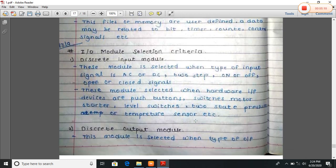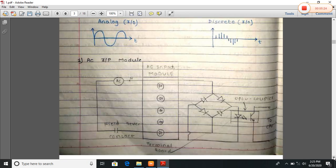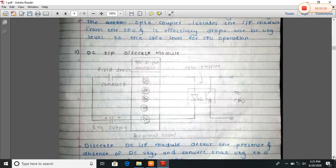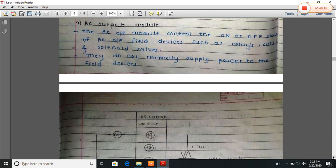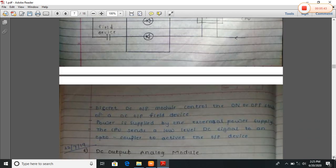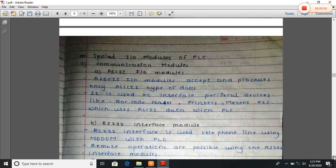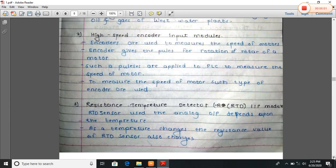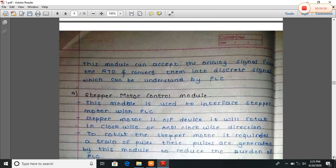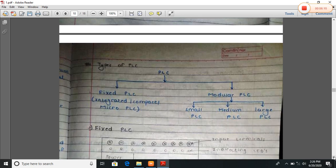Now we will see the IO module selection criteria. The IO modules include: AC input module, DC input discrete module, DC input analog module, and some special IO modules such as communication modules (ASCII, IO module, IS-230B interface module), high-speed encoder input module, RTD input module, stepper motor control module, and thermocouple or millivolt input module.